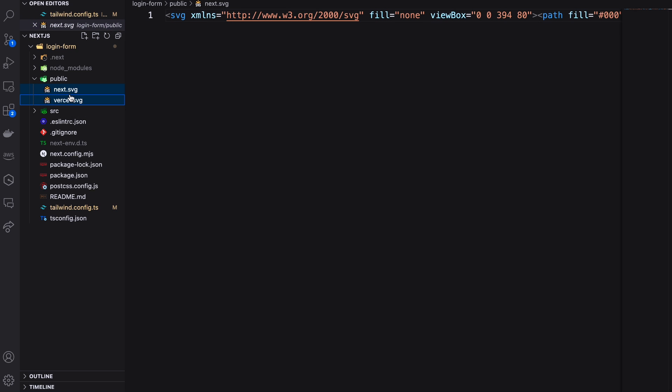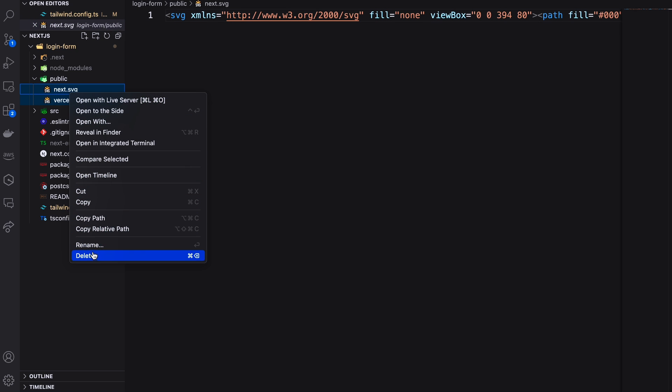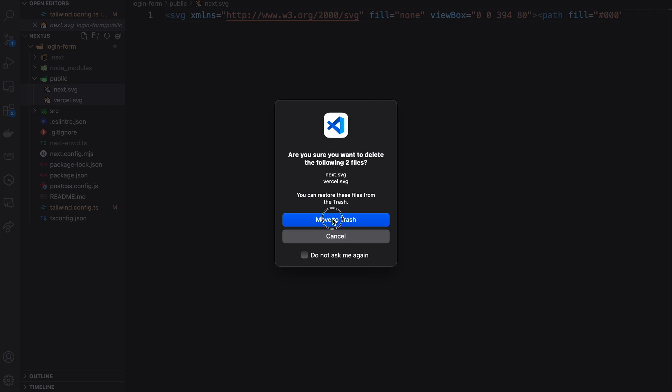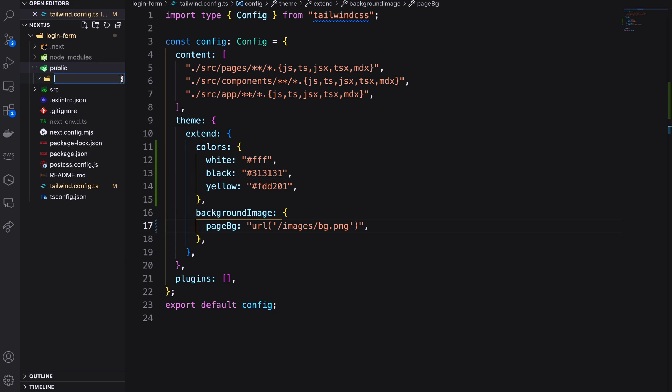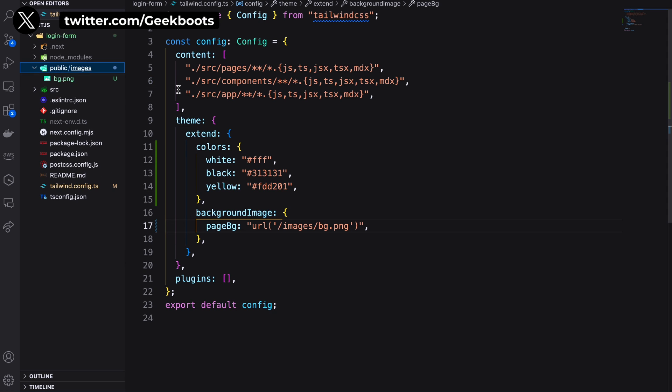Remove the existing Next.js images from the public directory and add our background image inside the images directory.